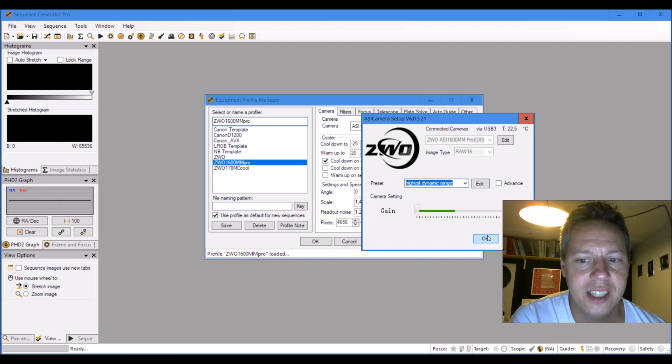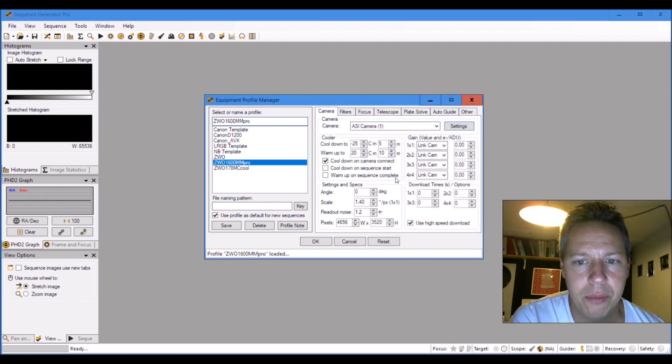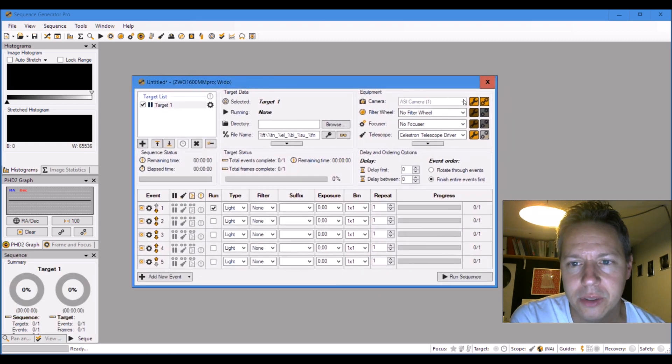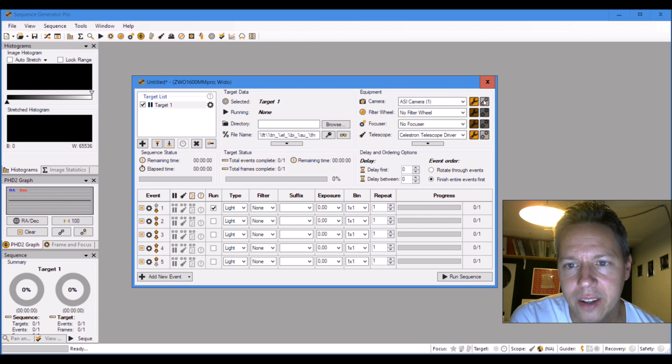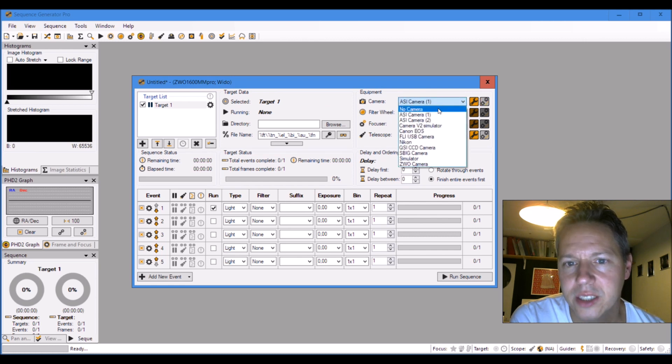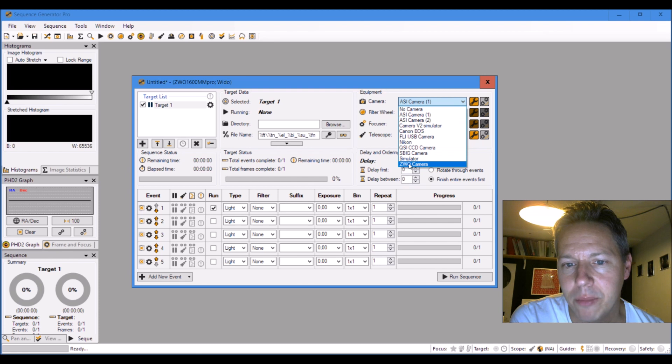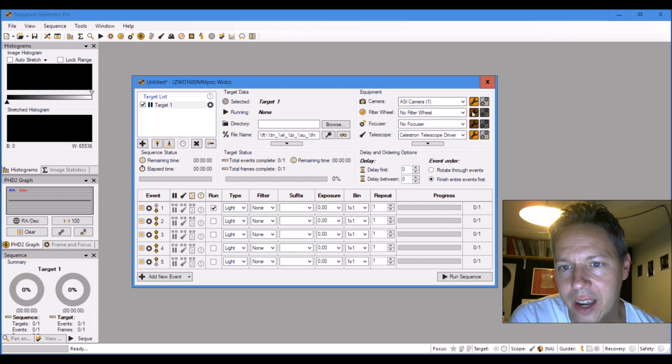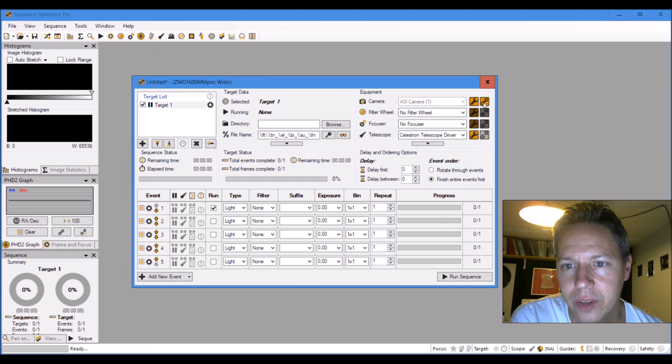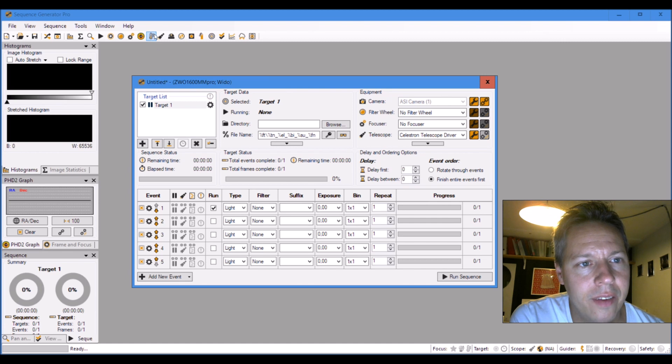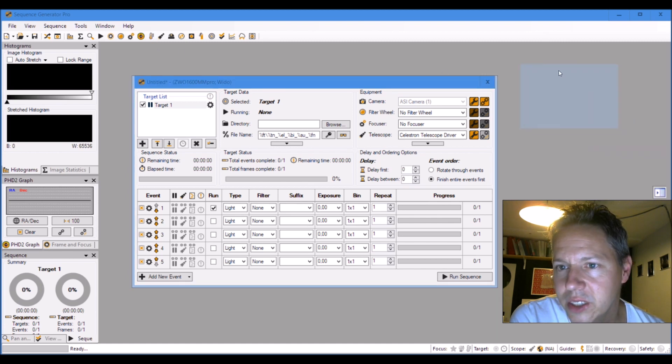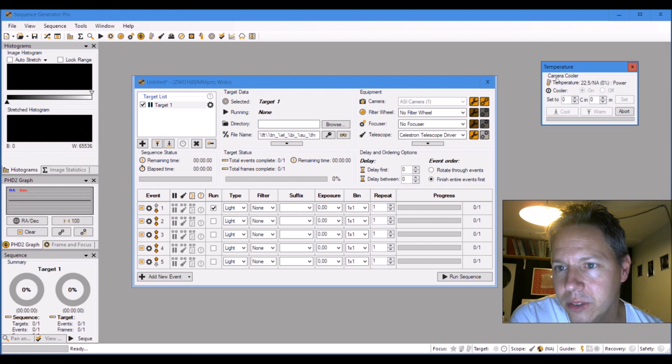The first thing I wanted to do is see if the camera cools down. I view the sequencer and you can select a camera, so I selected the ASI camera. If I click on connect it will connect, and now I wanted to see whether the temperature of the camera will cool down.